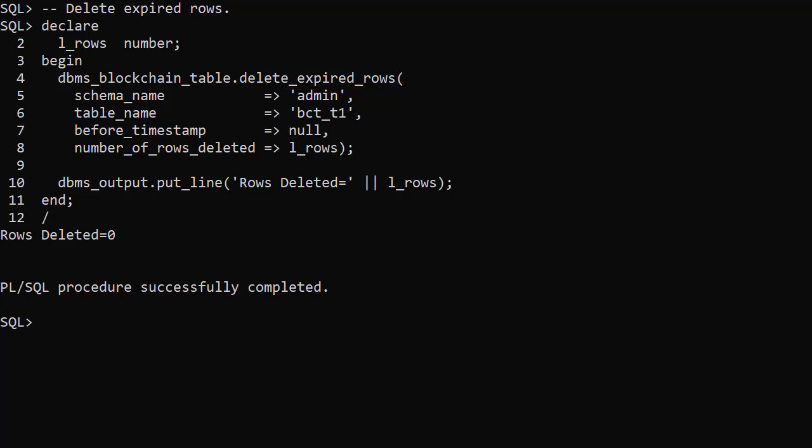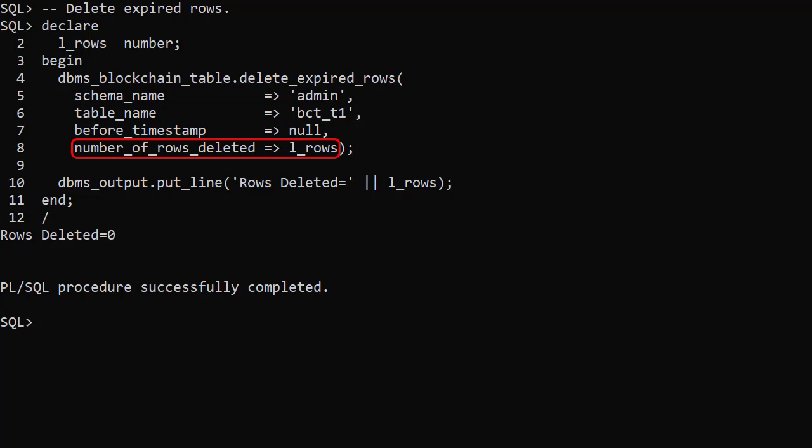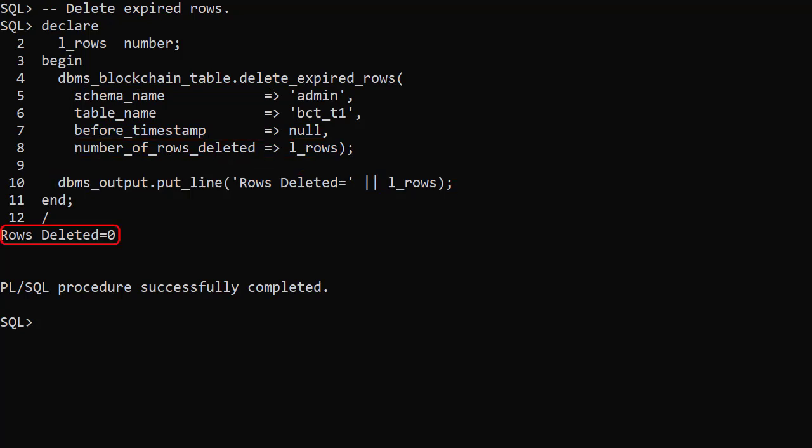We tell it the schema name and table name and it returns the number of rows deleted. We output the value and can see in this case no rows were deleted. There is more information about the DBMS blockchain table package in the linked article.